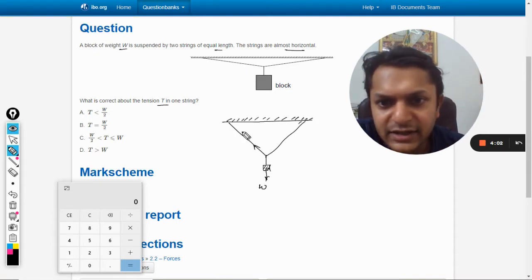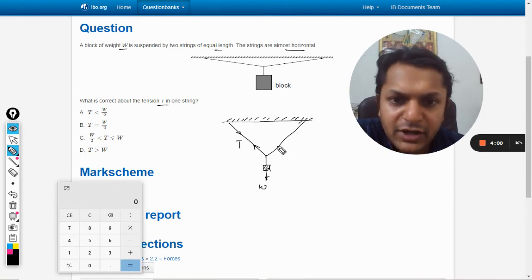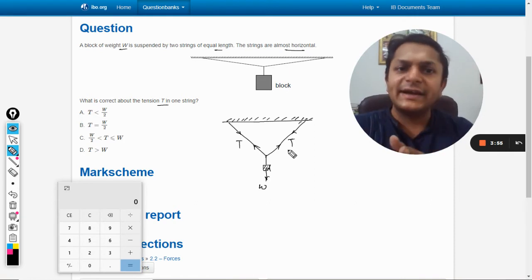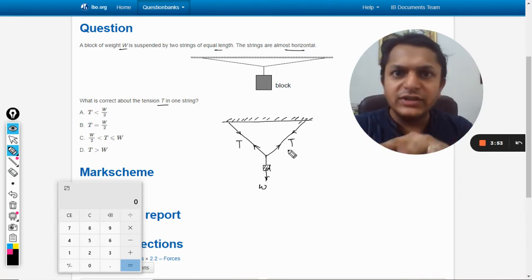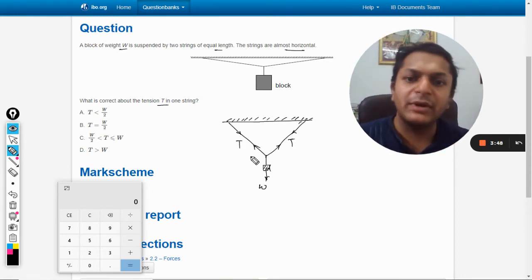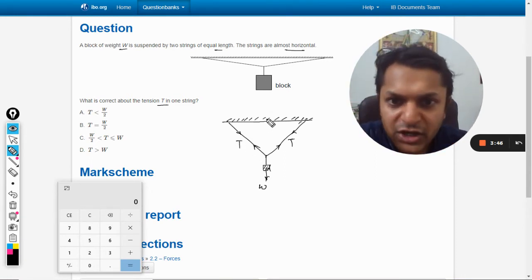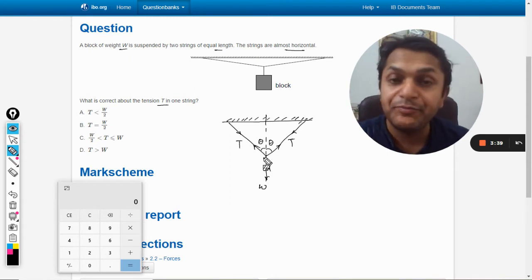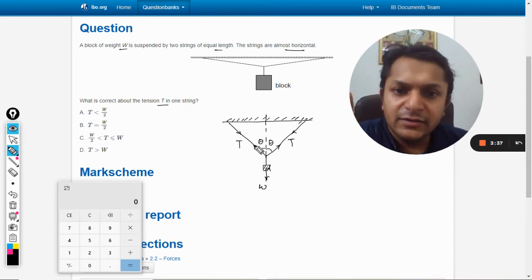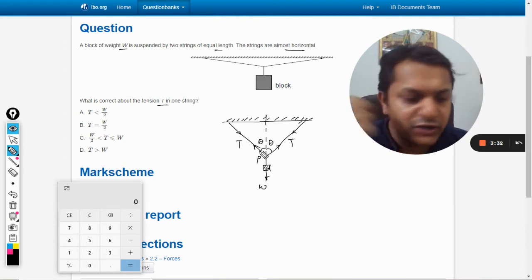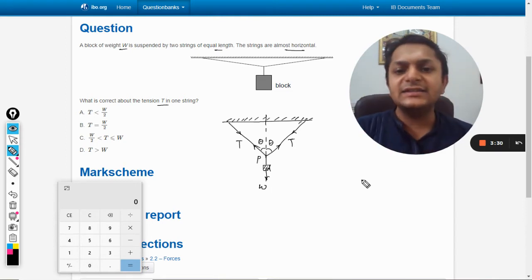There is a tension in each string. Because the lengths are equal, it is symmetric about the vertical axis, so the tension in both strings will be the same — T and T. Both of these angles will be theta because the lengths are equal, so both angles are equal. Now talking about this particular point P: